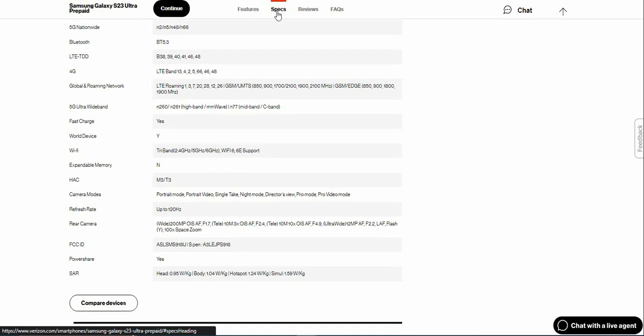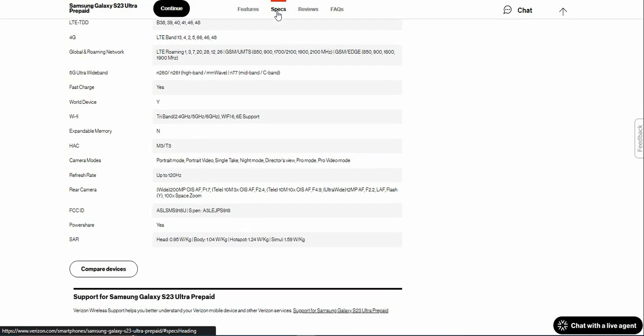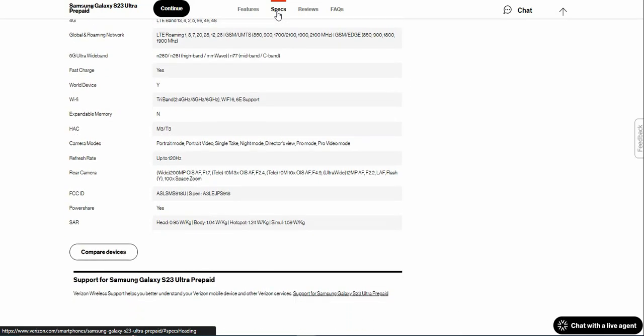Camera modes: Portrait mode, Portrait video, Single Take, Night mode, Director's View, Pro mode, Pro video mode. 120 hertz refresh rate. You do get four cameras in the back: 200 megapixel wide camera, two 10 megapixel telephoto cameras, and then the 12 megapixel ultra-wide camera on the back.